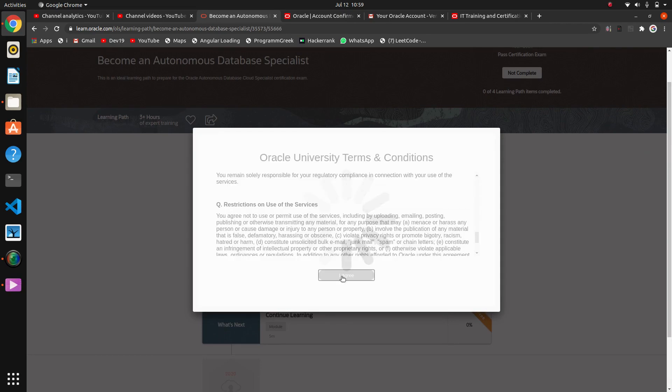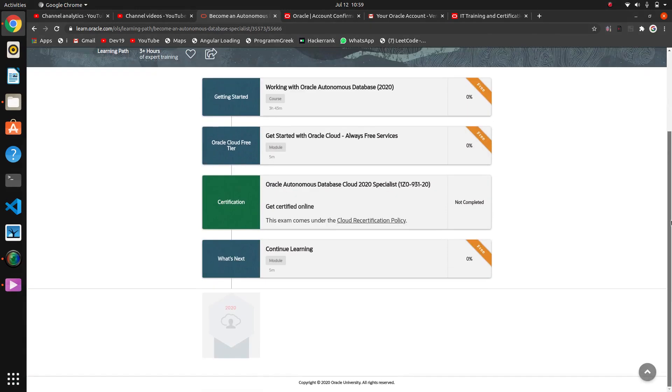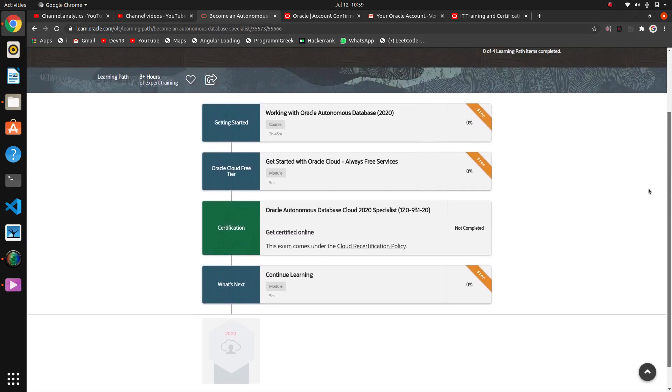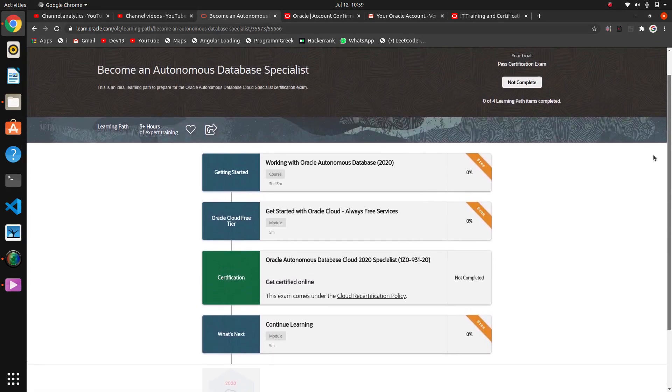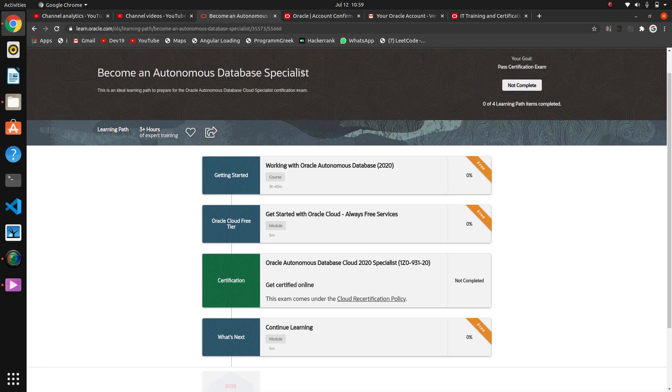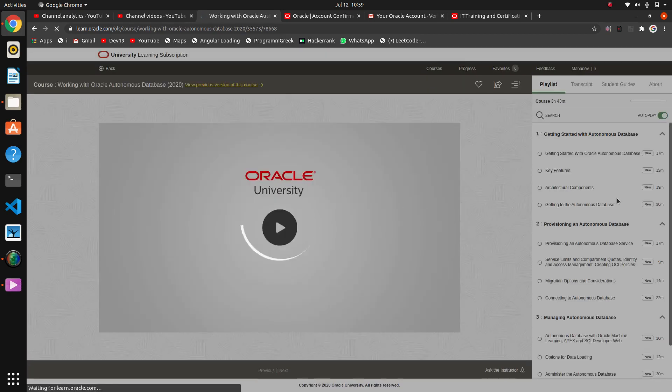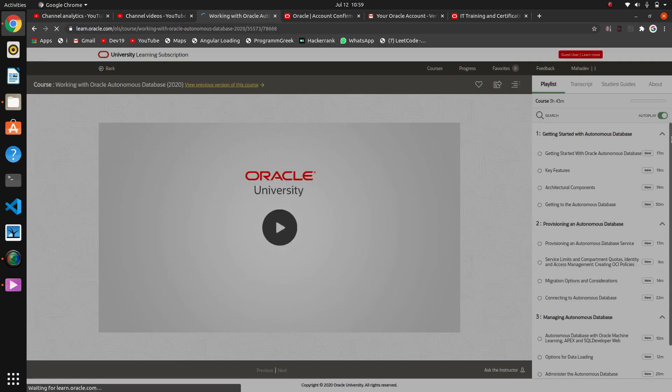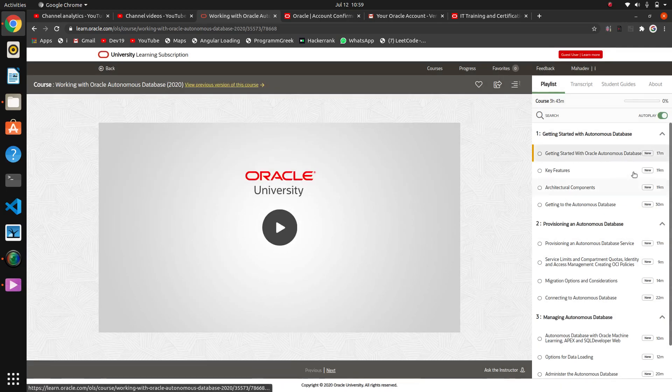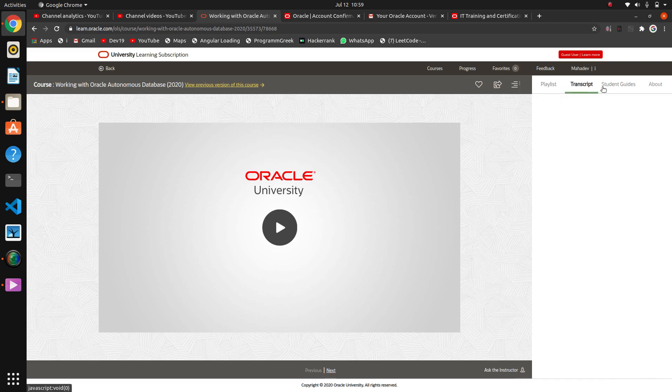So these are the courses. Working with, this is the first course that I have taken: Become an Autonomous Data Specialist. Go here, I think there are the videos, Oracle University. So transcript, student guides.